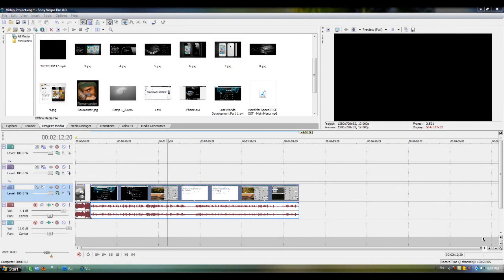Alright, welcome back everyone to another Techzone tutorial. I'm going to show you how to take snapshots in Sony Vegas Pro.